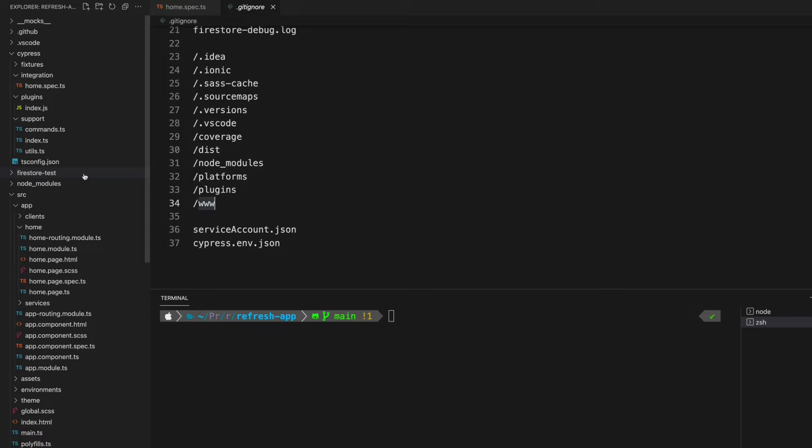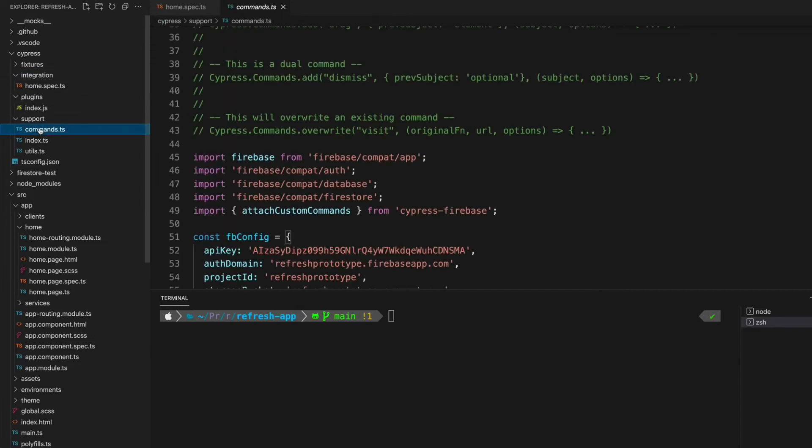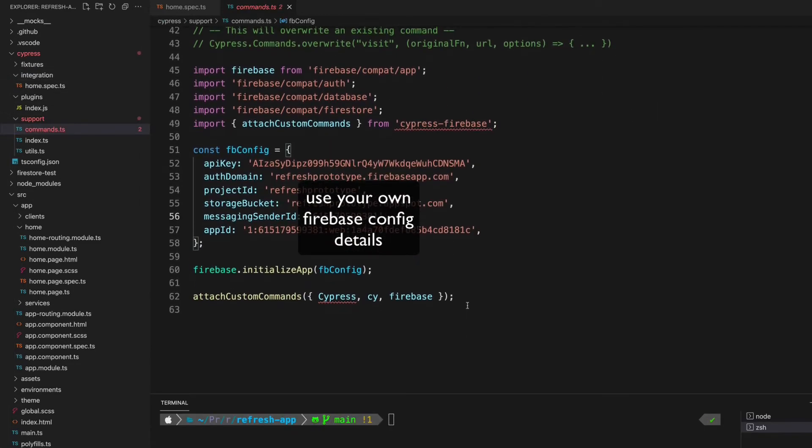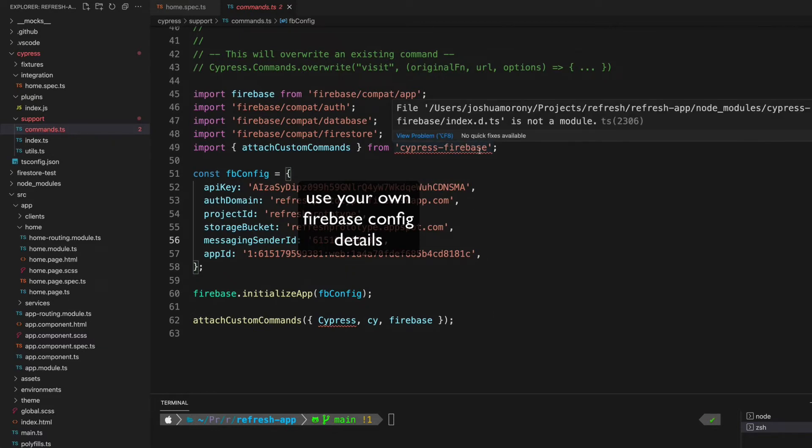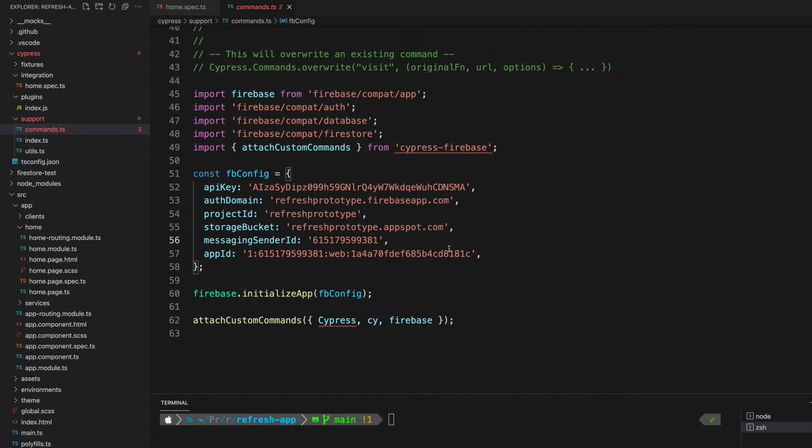The next step in this process is to create the custom Cypress commands that Cypress Firebase enables. To do that, we're going to go to cypress/support/commands.ts and you'll need to set up this snippet in your file. This is all in the documentation for Cypress Firebase as well, so if you're struggling to follow along or you want to copy and paste some code snippets, make sure to check that out. I'll link that in the description, but this is the basic setup for getting the command enabled.